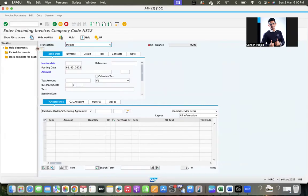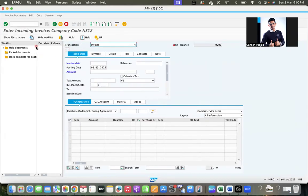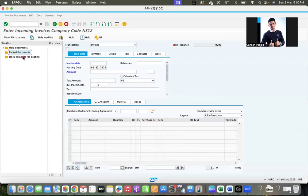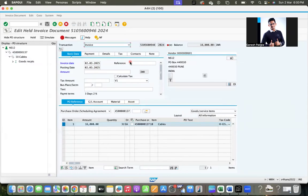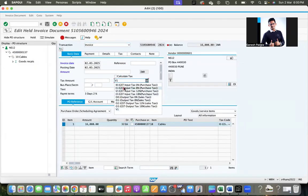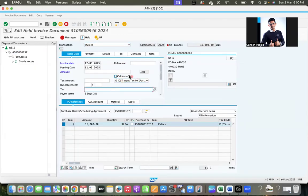A little bit you can move to the right-hand side to see the information. So held documents, parked documents, documents complete for posting. Go to held. This is the one just now we created. Same logic, double-click. So the entire data will be copied whatever you have entered. Okay, so you input the data and click on calculate tax. You can post it how you are doing normally.